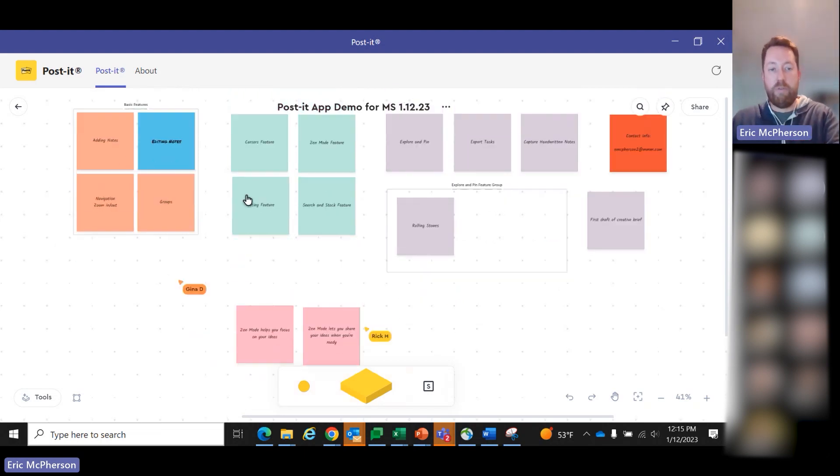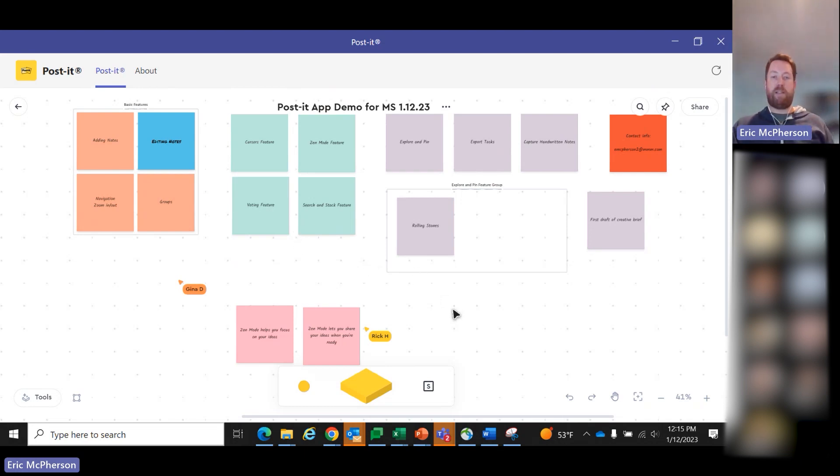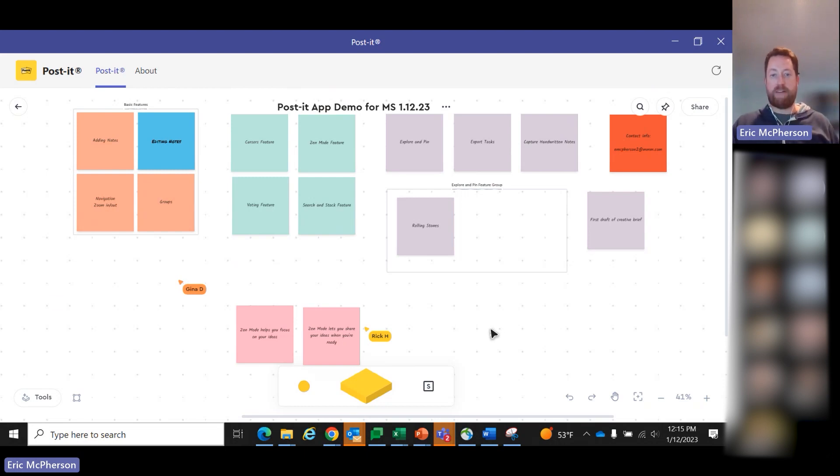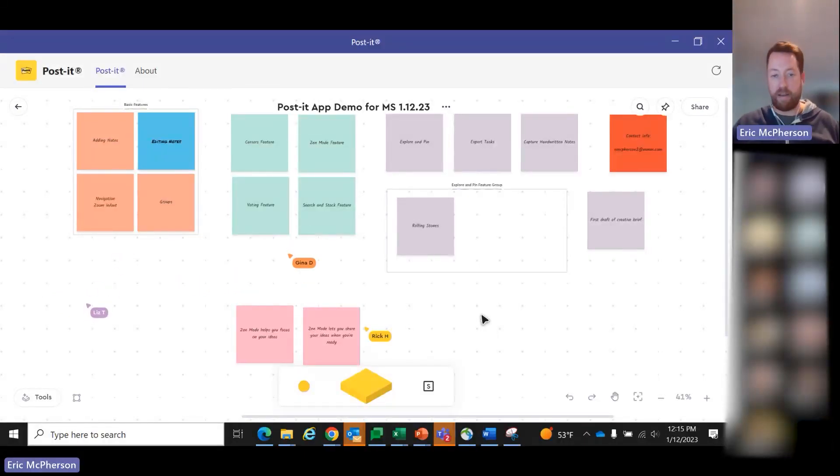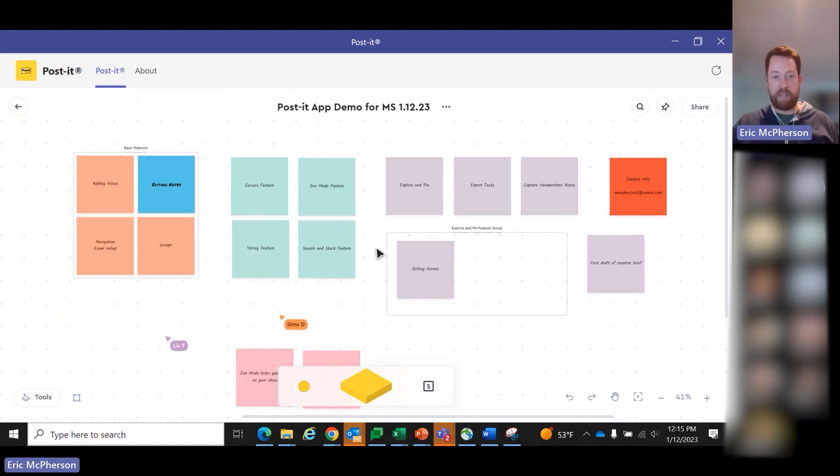We're going to move into this mint section here and get into a little bit more advanced features. One thing we've heard a lot is that you get on a digital whiteboard, you get more than three or four people, and it can get a little chaotic, especially if you're working on whatever size laptop you're on and maybe you're limited in space. We've added two features that are designed to help alleviate that.